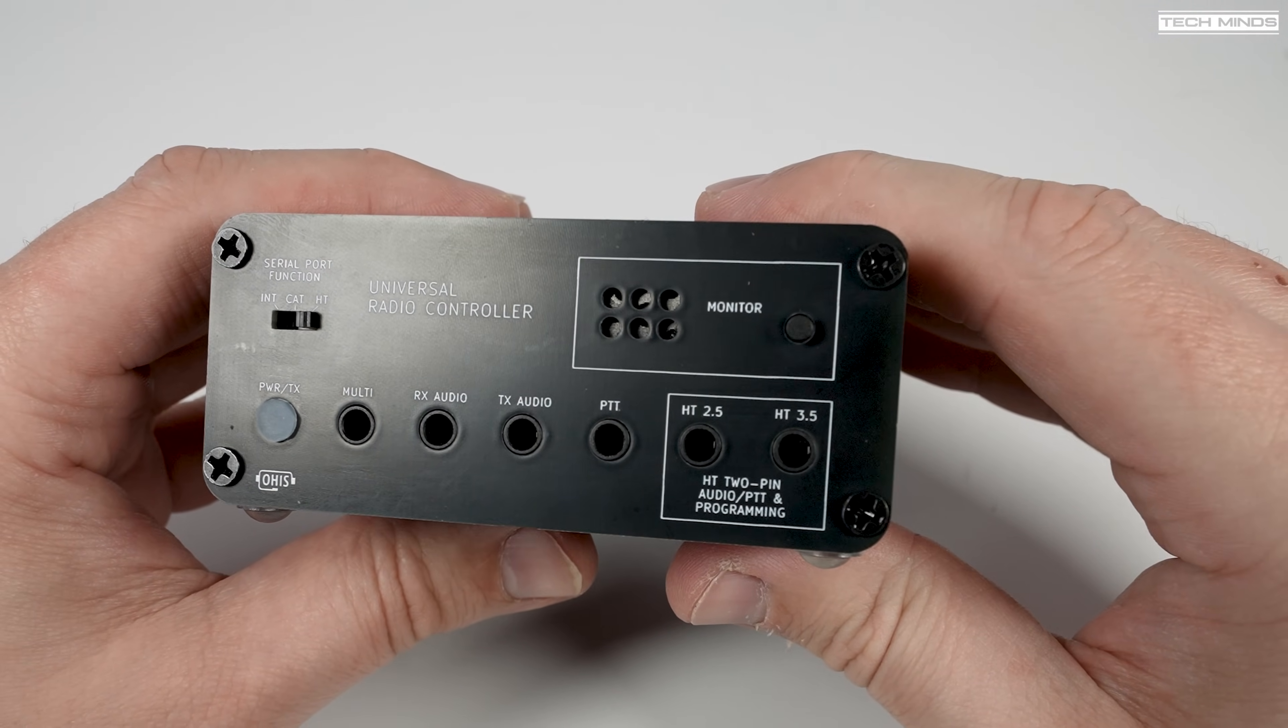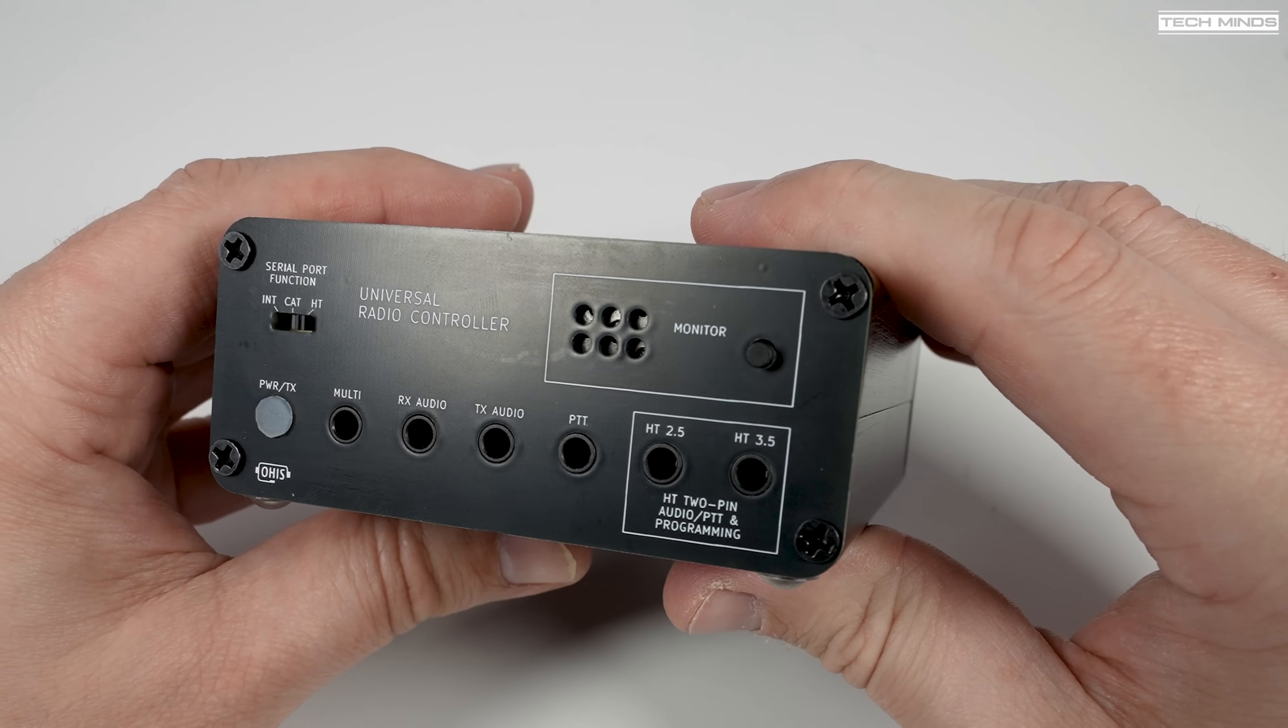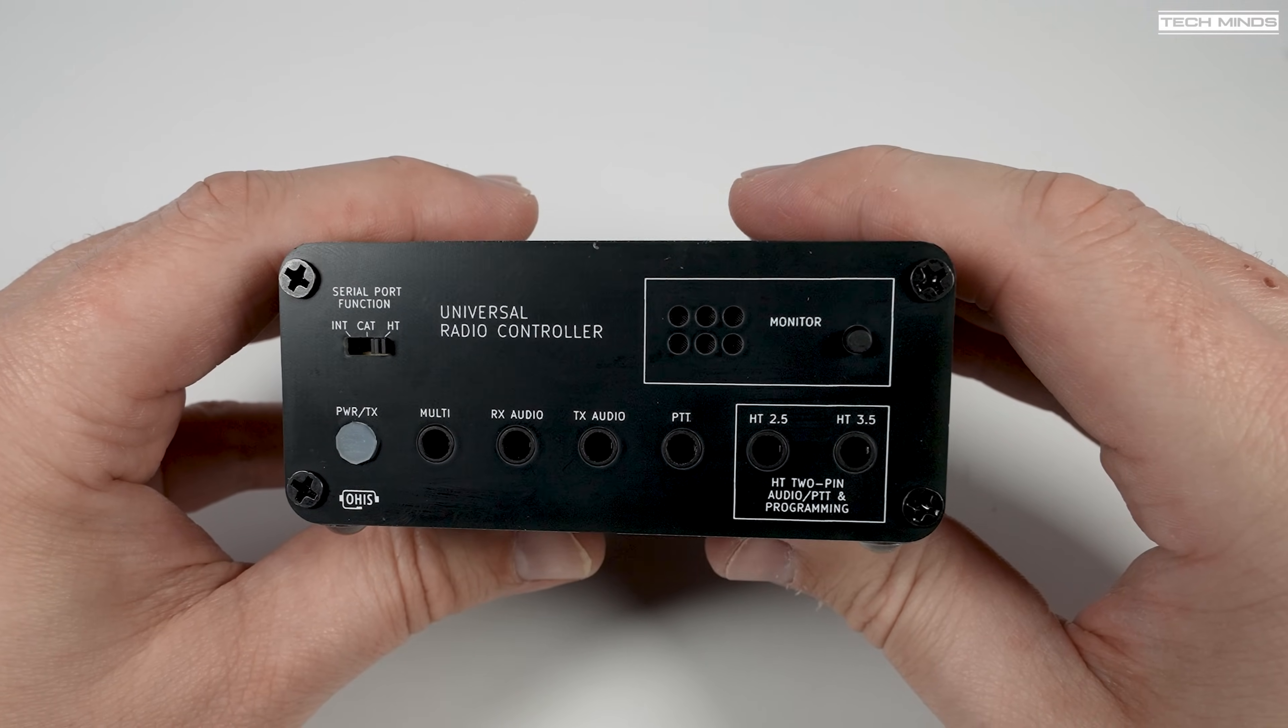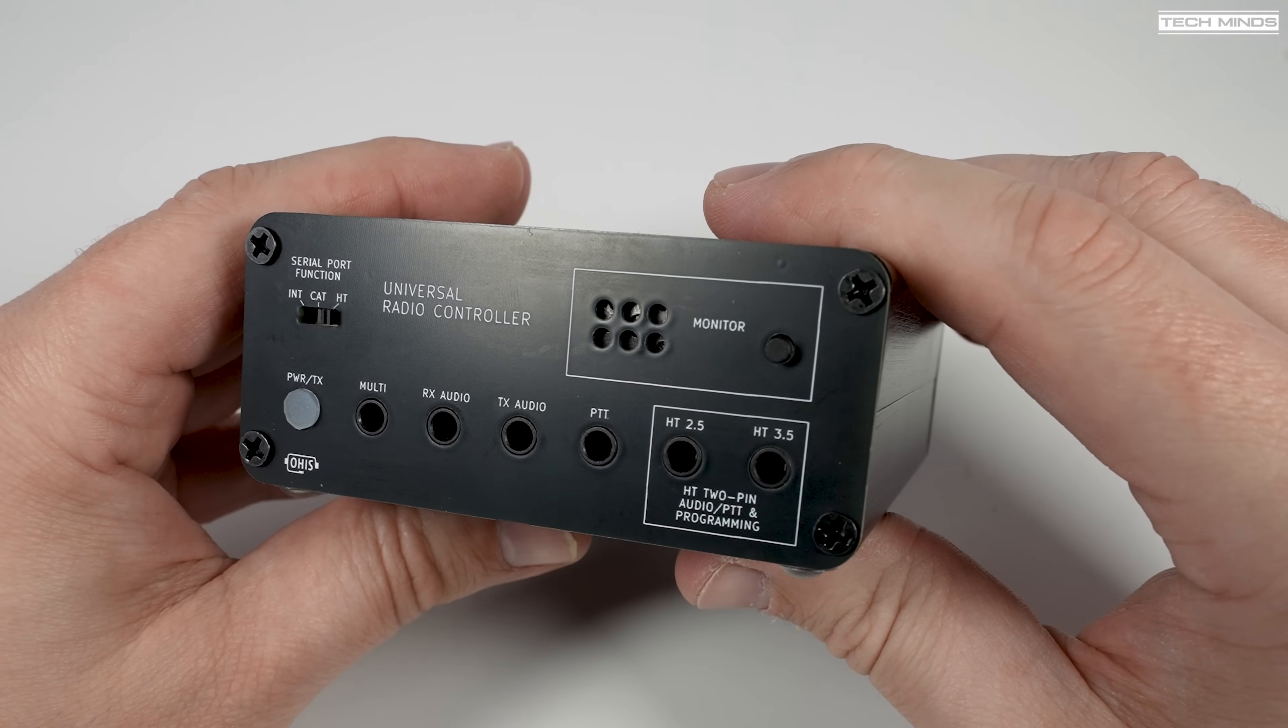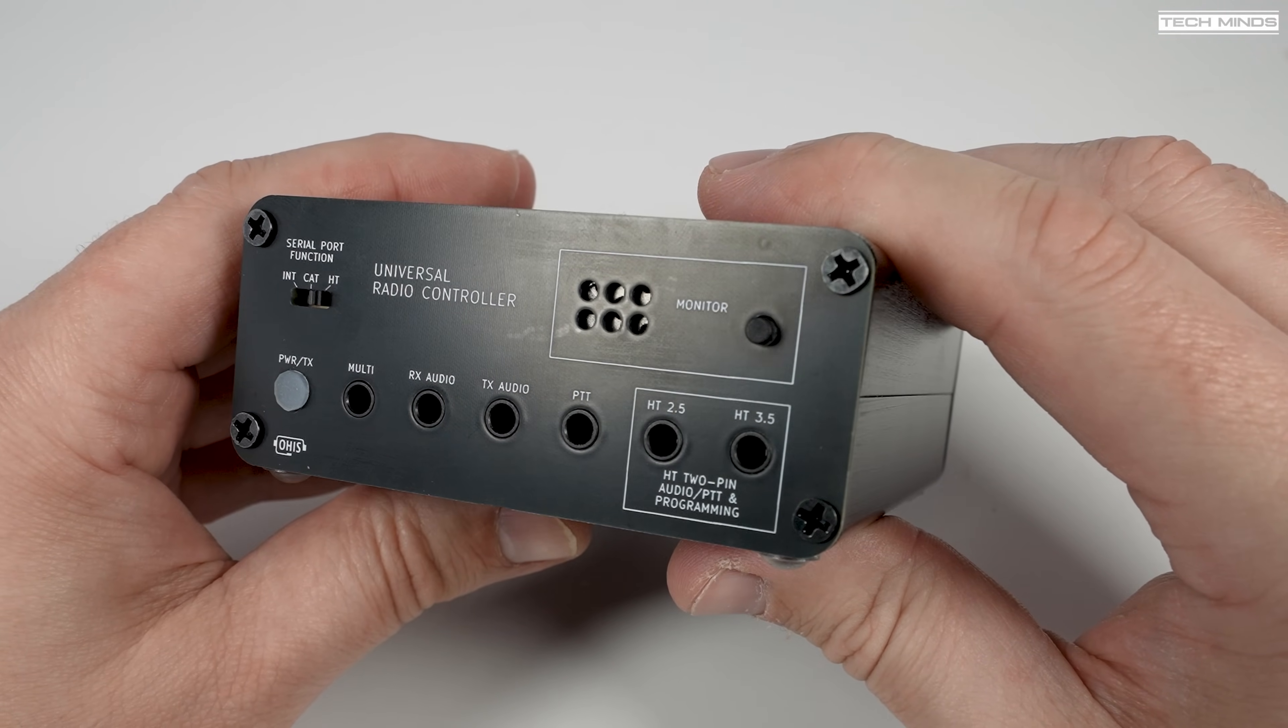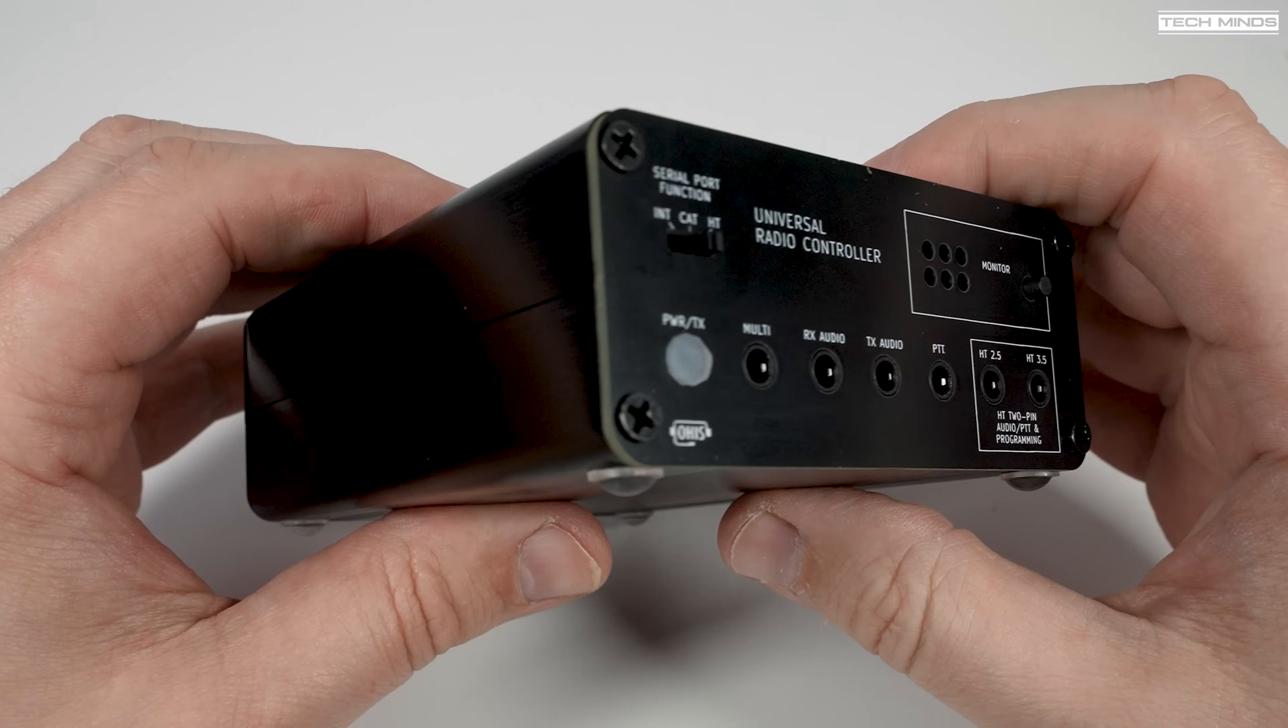CAT control is supported for those transceivers that support CAT, which provides real-time management of band, frequency, and PTT. There's also a dedicated serial connection for use with handheld radios, and this lets you program your handheld radio using the popular programming software called CHIRP.